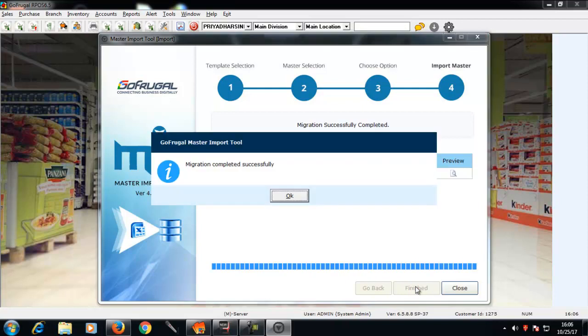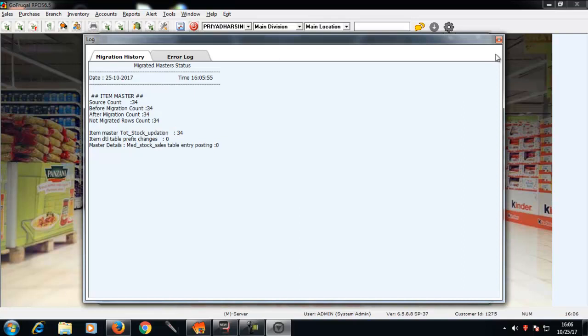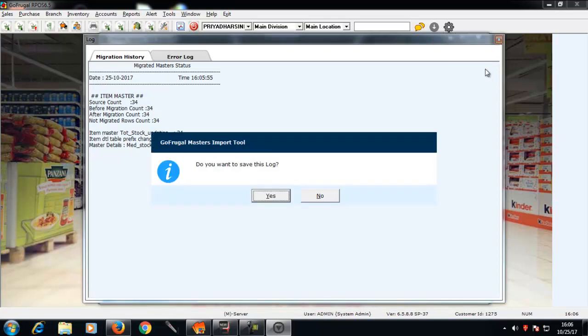The migration is completed successfully. Click OK. To save this log, click S.